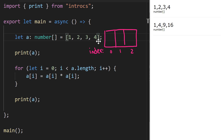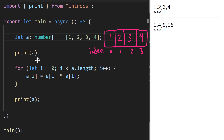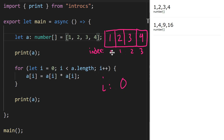Our number array `a` starts out with elements 1, 2, 3, and 4 at indices 0, 1, 2, and 3 respectively. We print `a`, which causes those values to print out. Now we set up counter variable `i` for the for loop — `i` is initially zero.